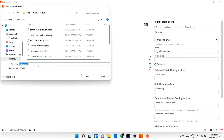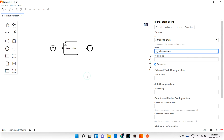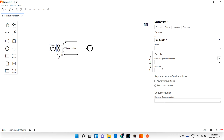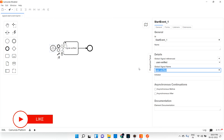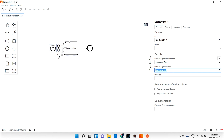If you go here, you can see the global signal reference. We need to create a signal name. What is the signal name? I'll give it as 'user verified' — meaning if the user is verified, the signal is coming.